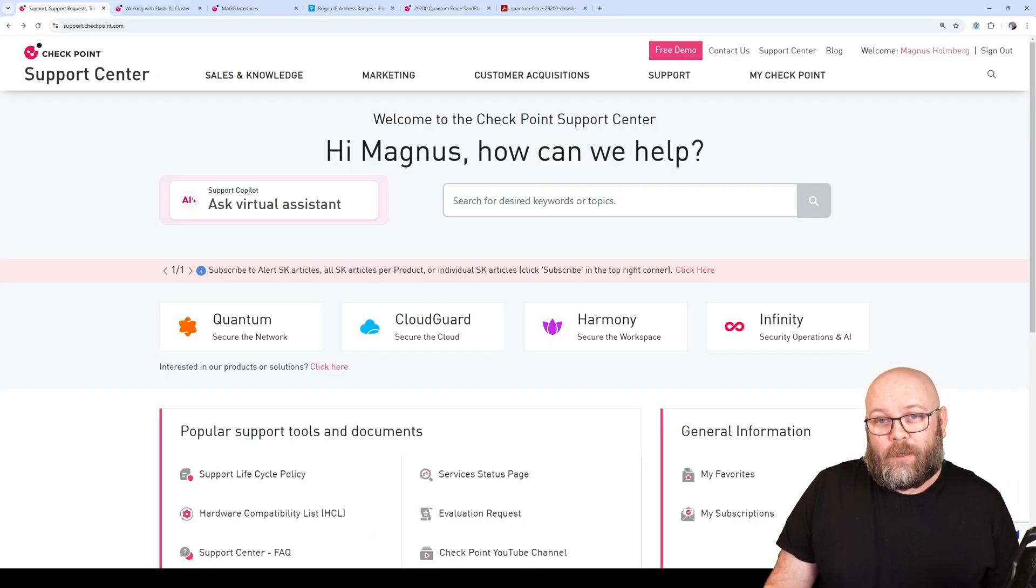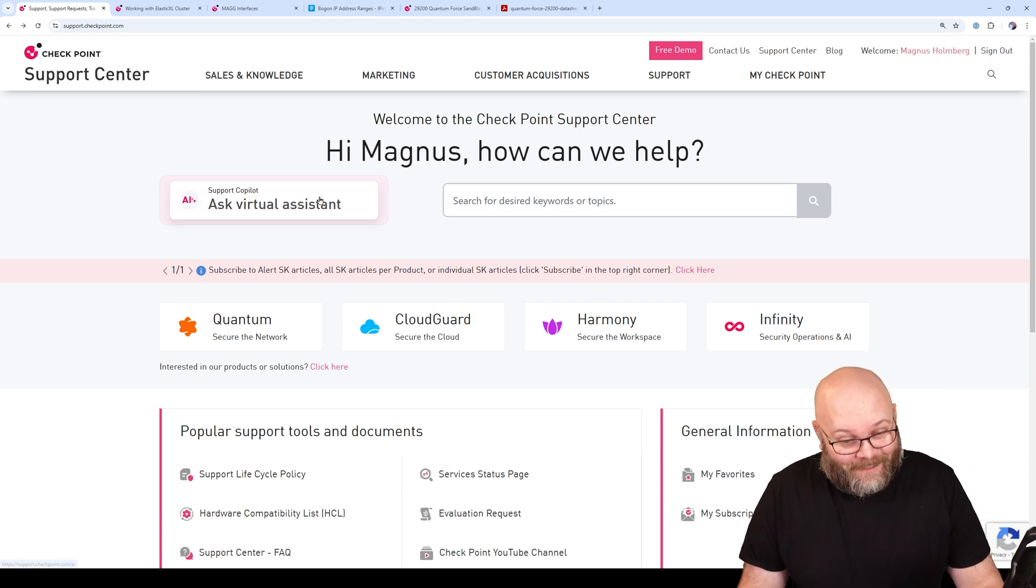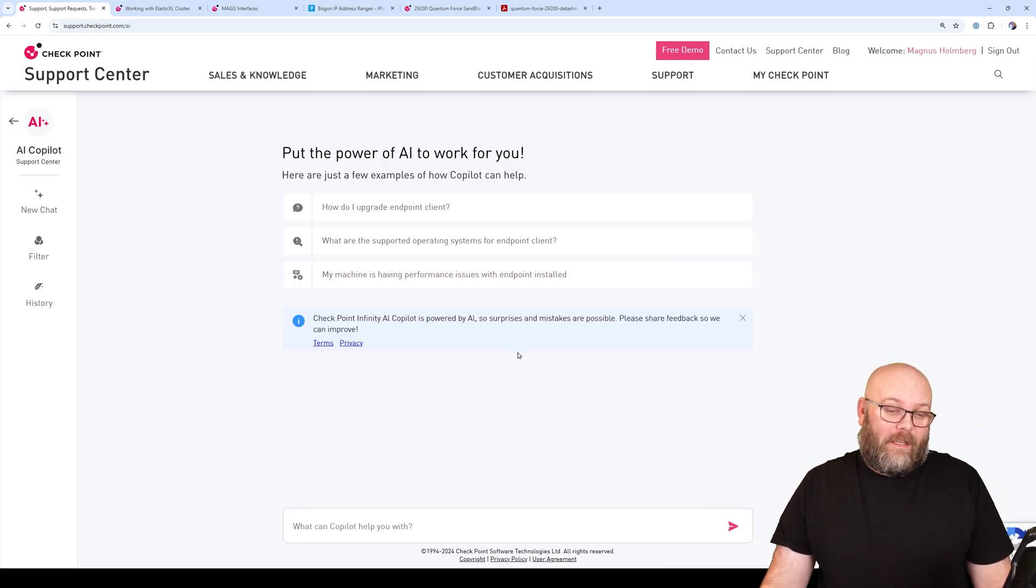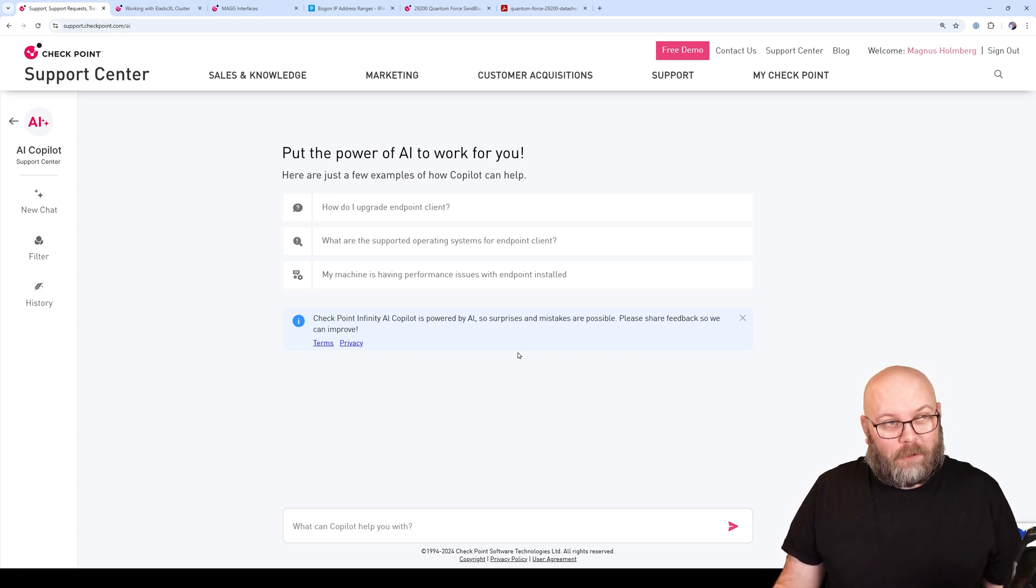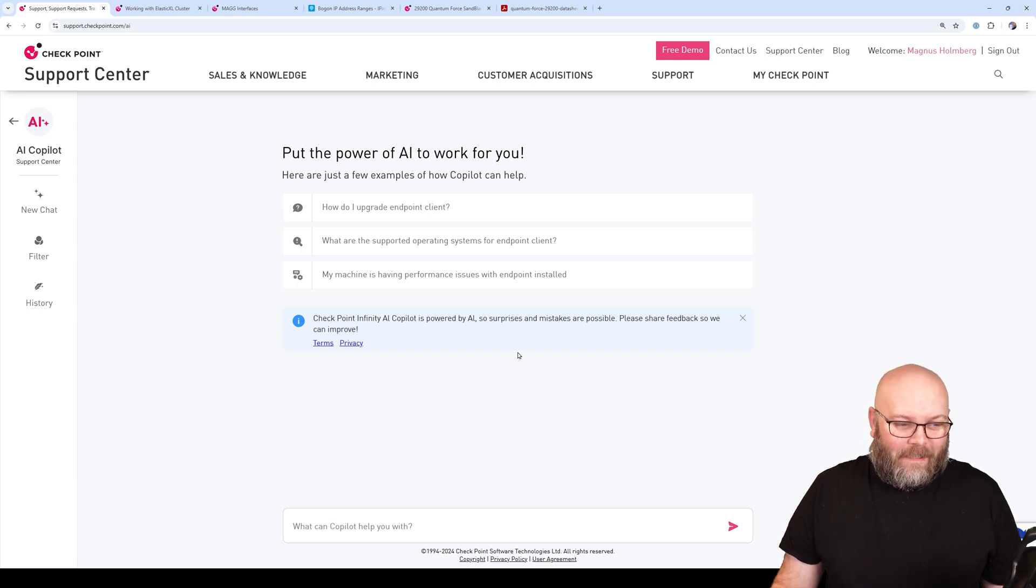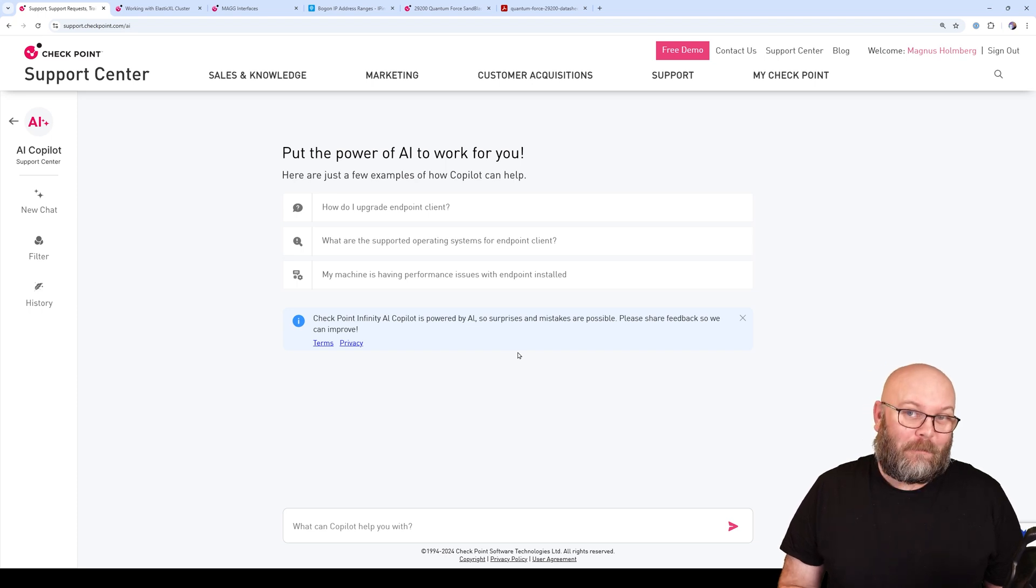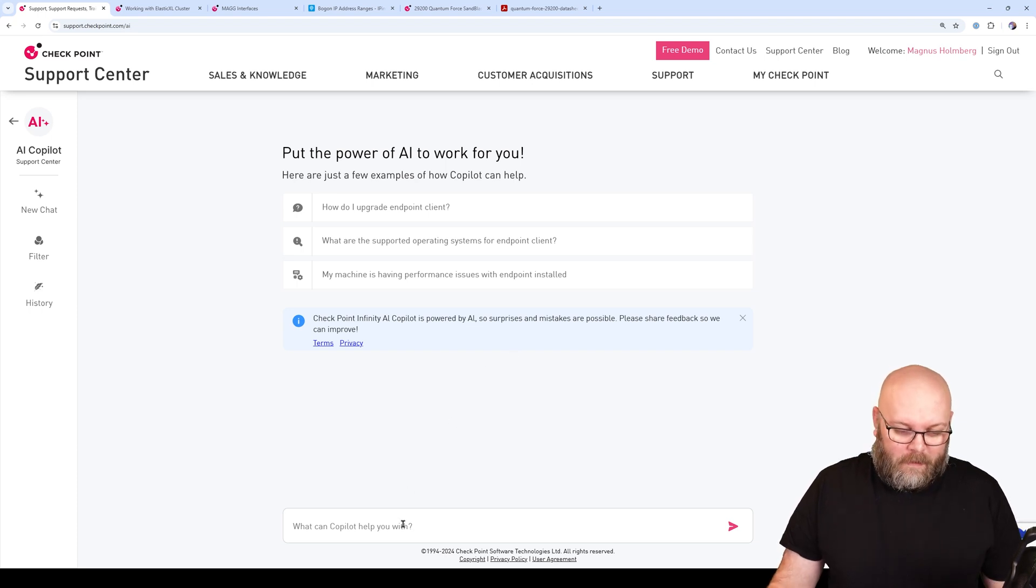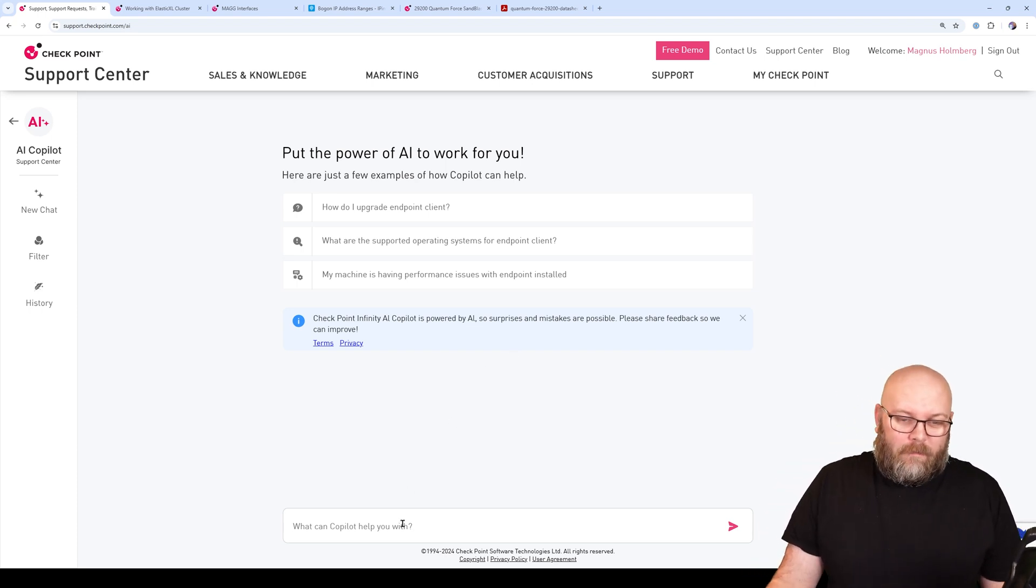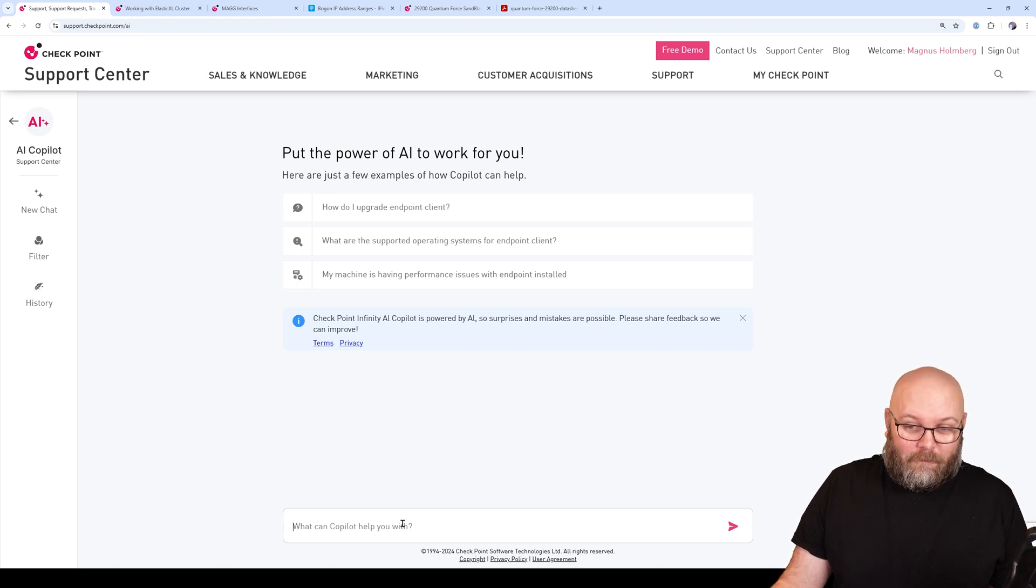If you're unsure about something when it comes to installation, I have started to use the co-pilot virtual assistants a lot, actually. Sometimes it's hard to find the documentation that you want, and then you can ask the AI co-pilot if you're a CCSB partner to guide you where to find things or give you instruction how to install something. For example, if we want to figure out how to actually install Cluster Excel, if we don't find the SK for it, we can just write a question.